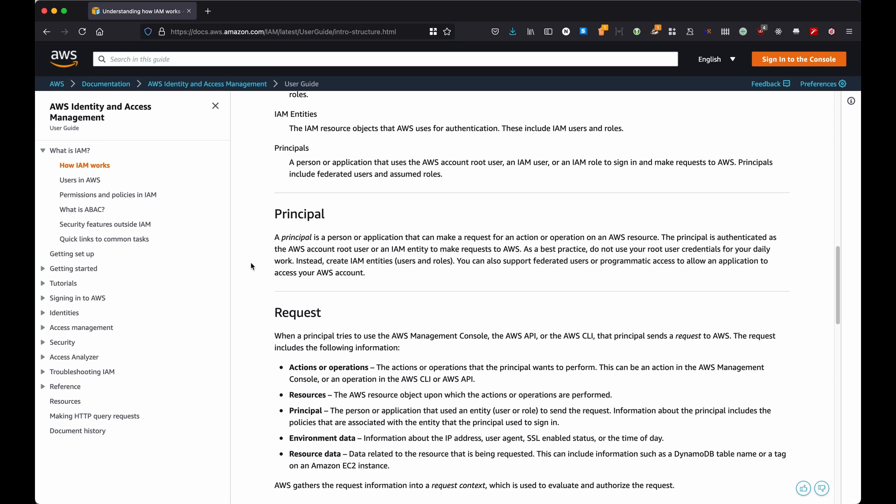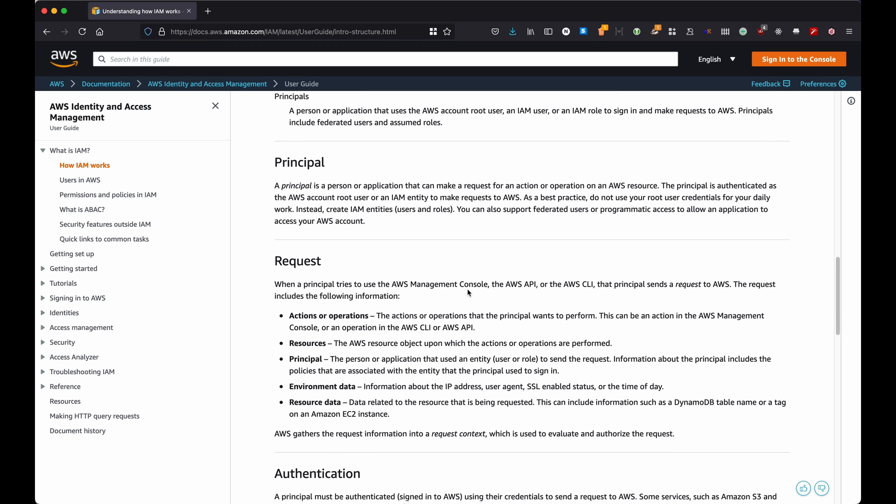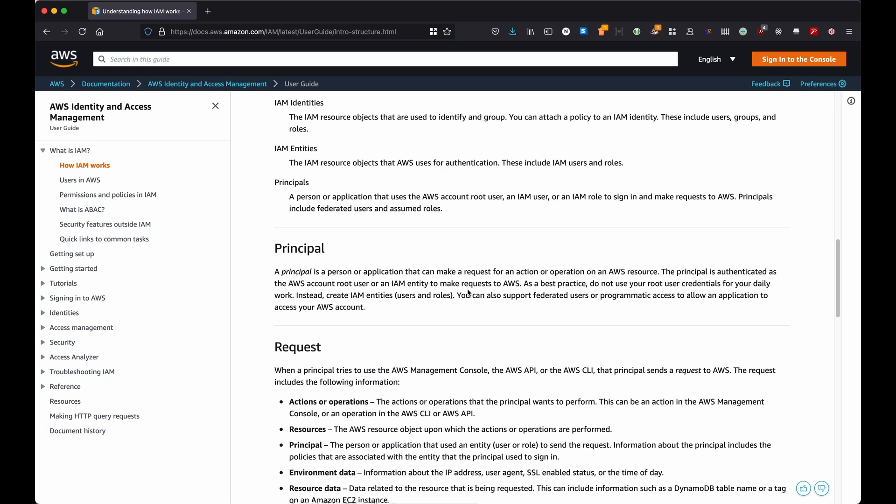Statement is an array within this JSON in which each statement inside is made by an SID which is the statement ID and it's optional. Then there is the effect, which is to enable or disable something. The principal, which essentially says the account, the user, or the role to which the policy is going to be applied to.